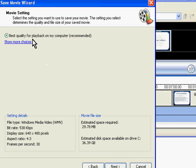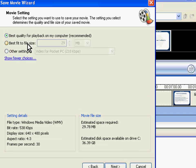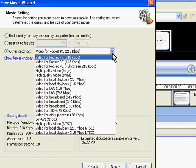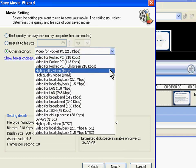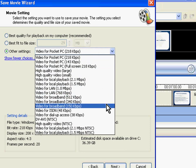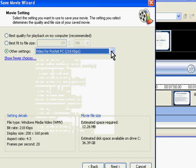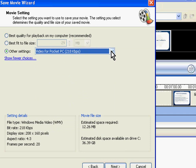Choosing best quality for playback on my computer will give a high quality video but with a large file size. Choosing best fit to file size will give a lower quality video but with a smaller file size. Choosing other settings will display all the saving options available. So depending on how you are going to view or where you are going to upload the video, you will have to choose the appropriate quality option.